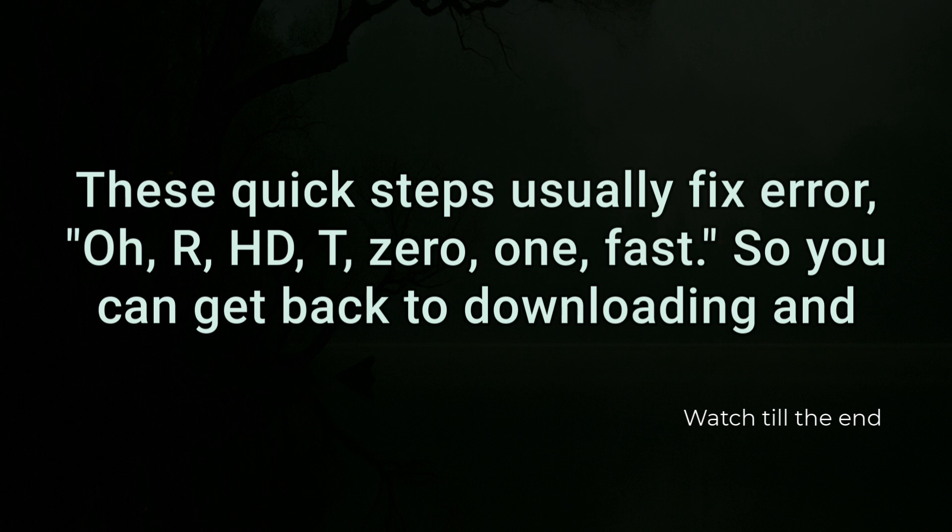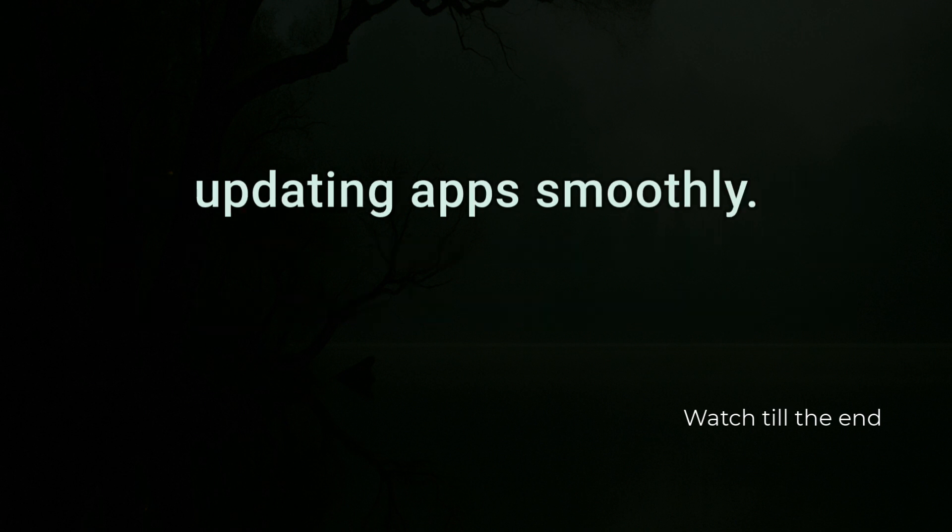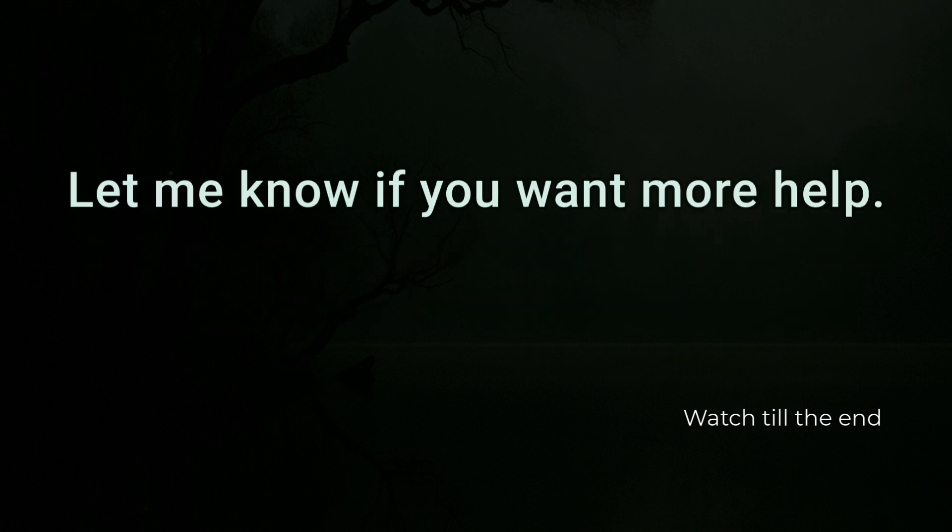These quick steps usually fix error ORHDT-01 fast so you can get back to downloading and updating apps smoothly. Let me know if you want more help.